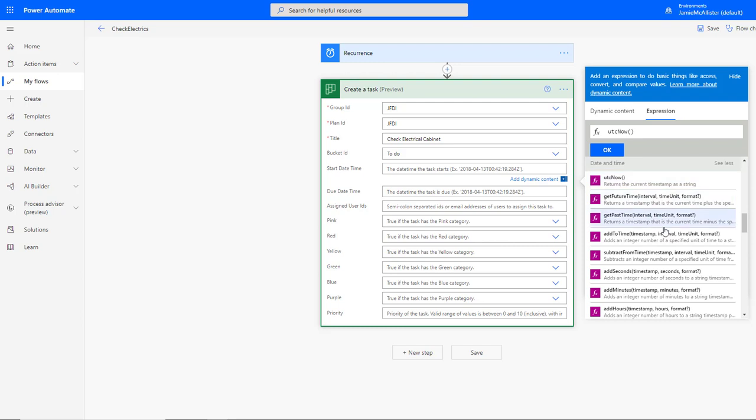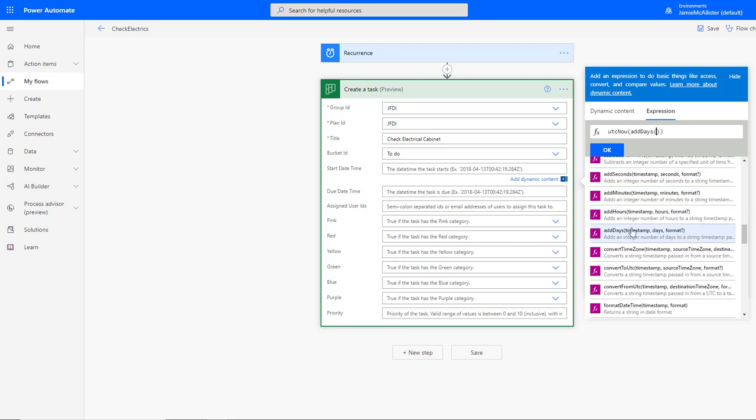UTC now is going to give us, well, the time that the flow runs, and then we're going to do an add to days, just to say we set the due date to be the next day or some such.